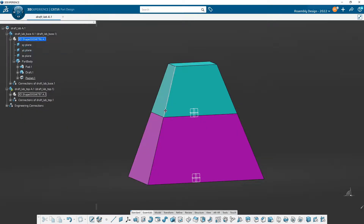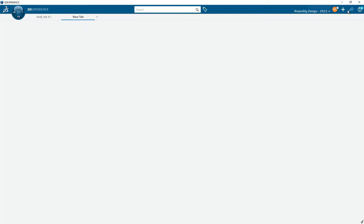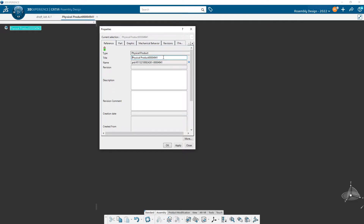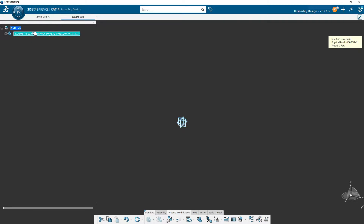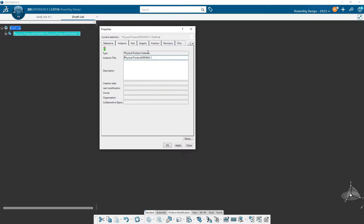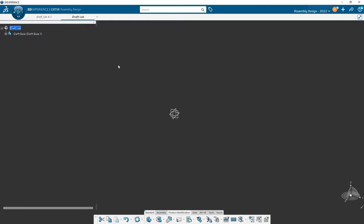Let's bring this back and start a new product. As we've done before, we'll come up here and name this one 'draft lab.' Then we're going to add in our parts. I'll go to product modification and choose new 3D part. I'll change the name to 'draft base,' and we'll go to the instance and call it the same name dot one. Then we can get started — open it up and double-click on part body or 3D shape.